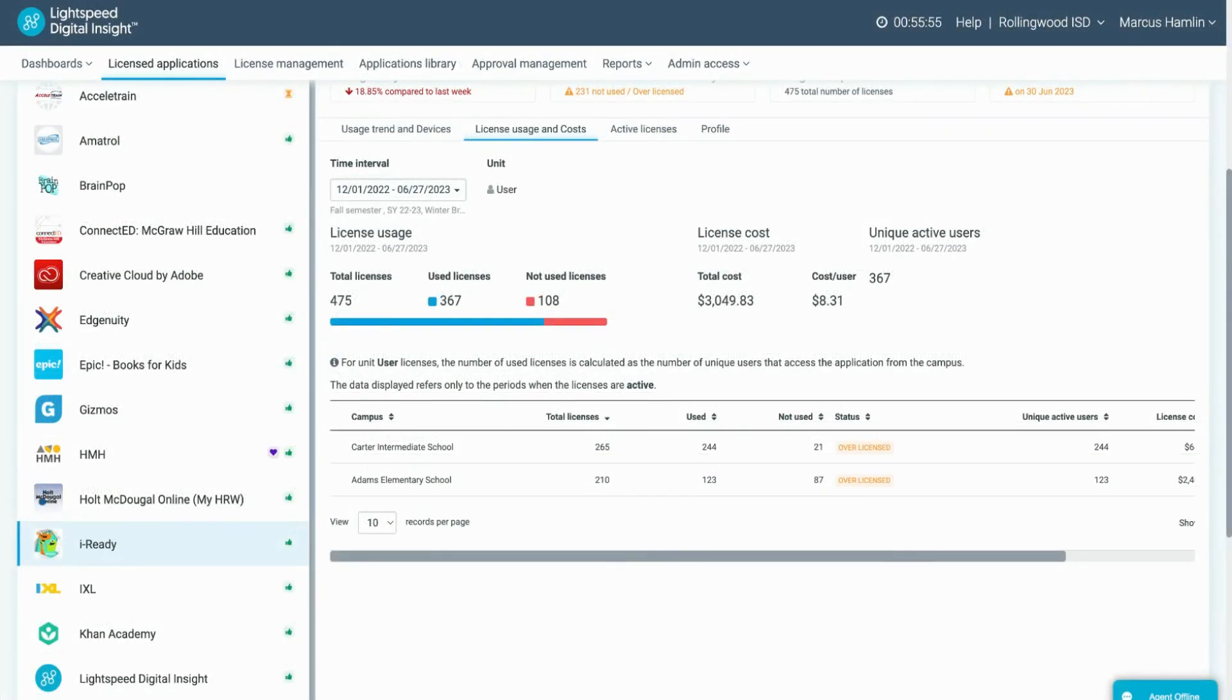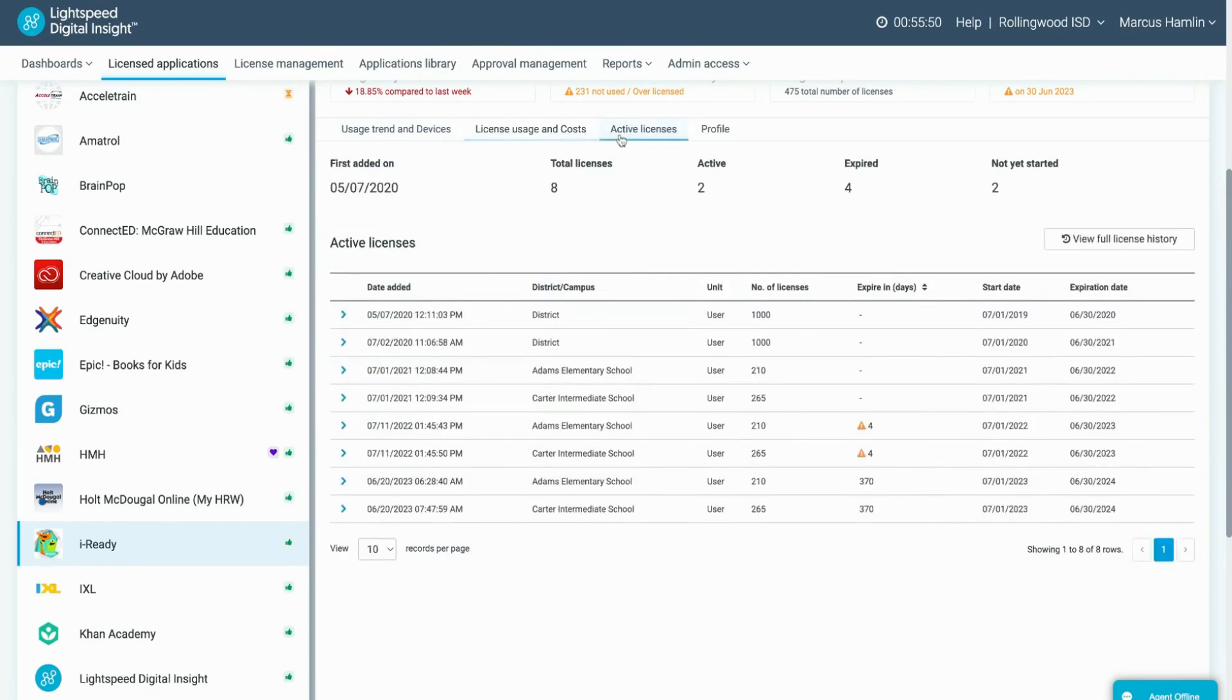Licensed applications will also show you a license history to help see how purchasing and cost have changed over the licenses you have entered for the product.